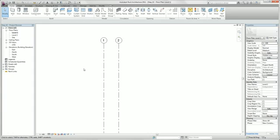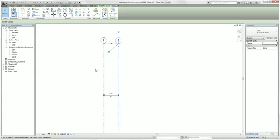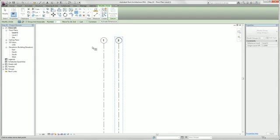We will show you now a faster way to copy gridlines. We select our second gridline. In our contextual tab we select array. We check if we have group and associates demarked. And we put in here 5 because we want 4 more gridlines.